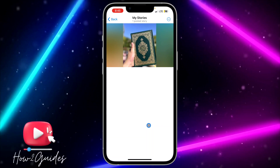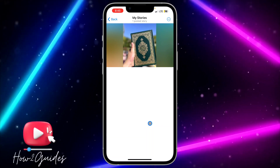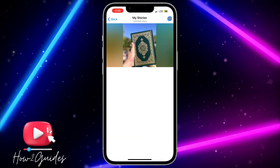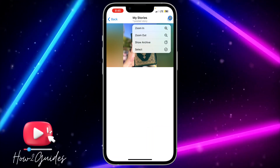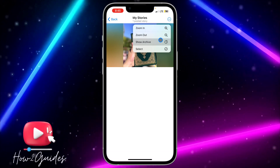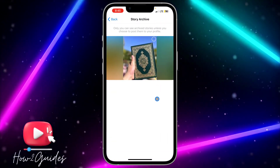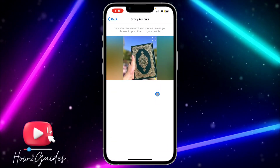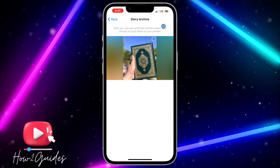If you want to see your story archive, click on the three dots at the top right corner and select 'Show Archive'. Once you click on Show Archive, it will show all your story archive.